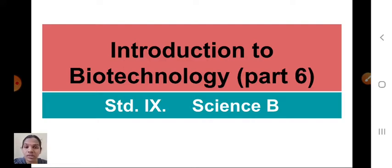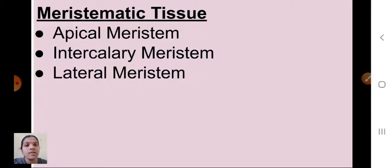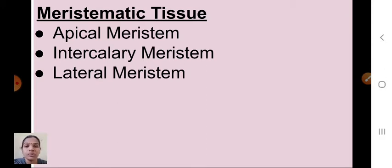Can you remember what we discussed last session? We discussed about meristematic tissue, that means plant tissue. Based on the location, there are three types of meristematic tissue: apical meristem, intercalary meristem, and lateral meristem.